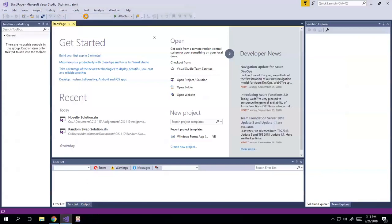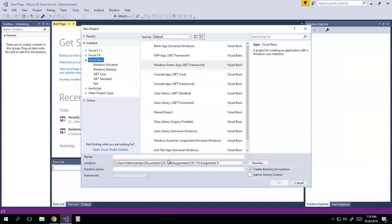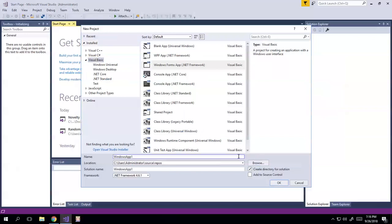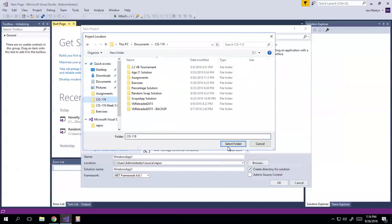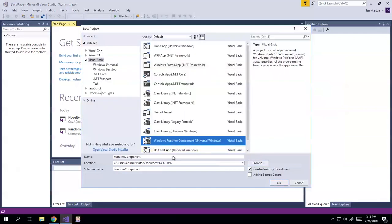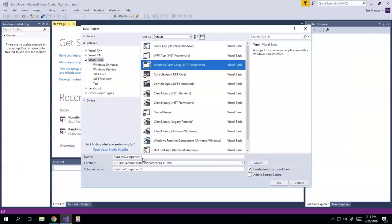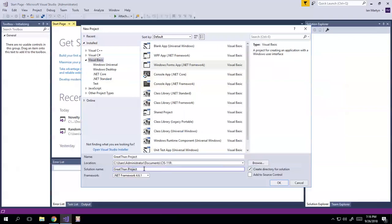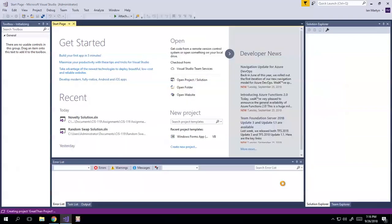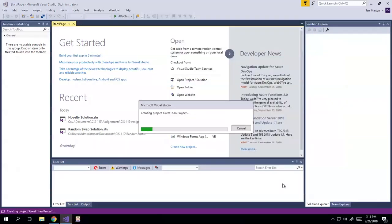New project here. The name is going to be... I'll just go ahead and dump it into my CS119 folder. This is going to be called Greater Than Project. Since we're following this convention, may as well follow it in these videos too. Project and solution.